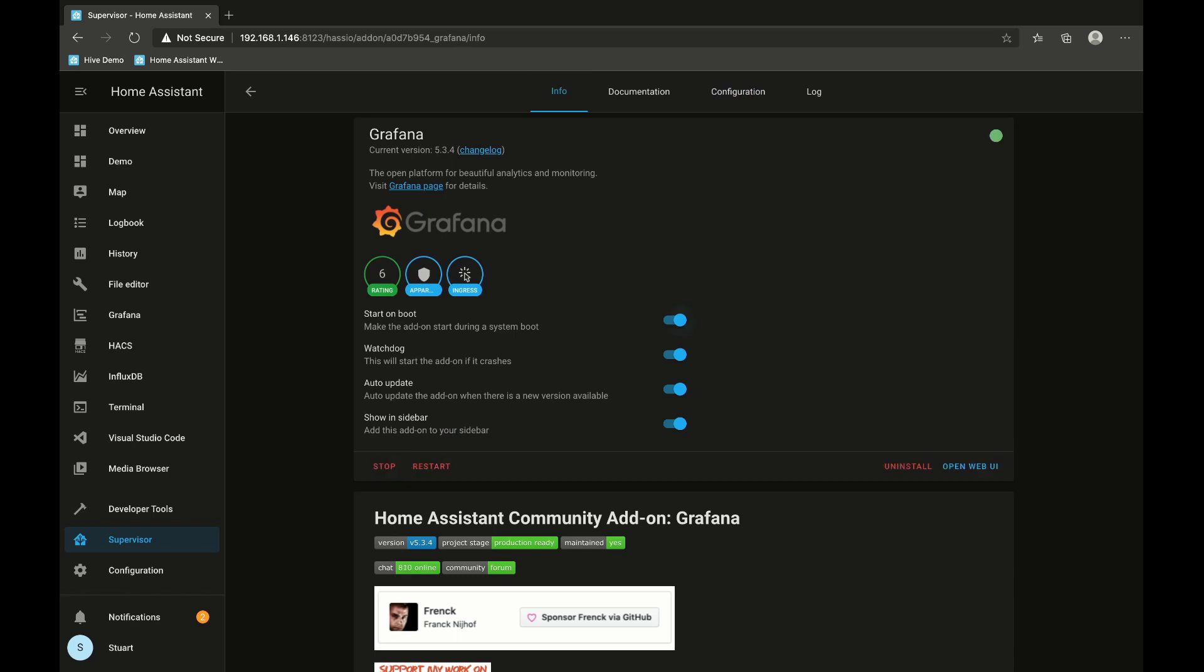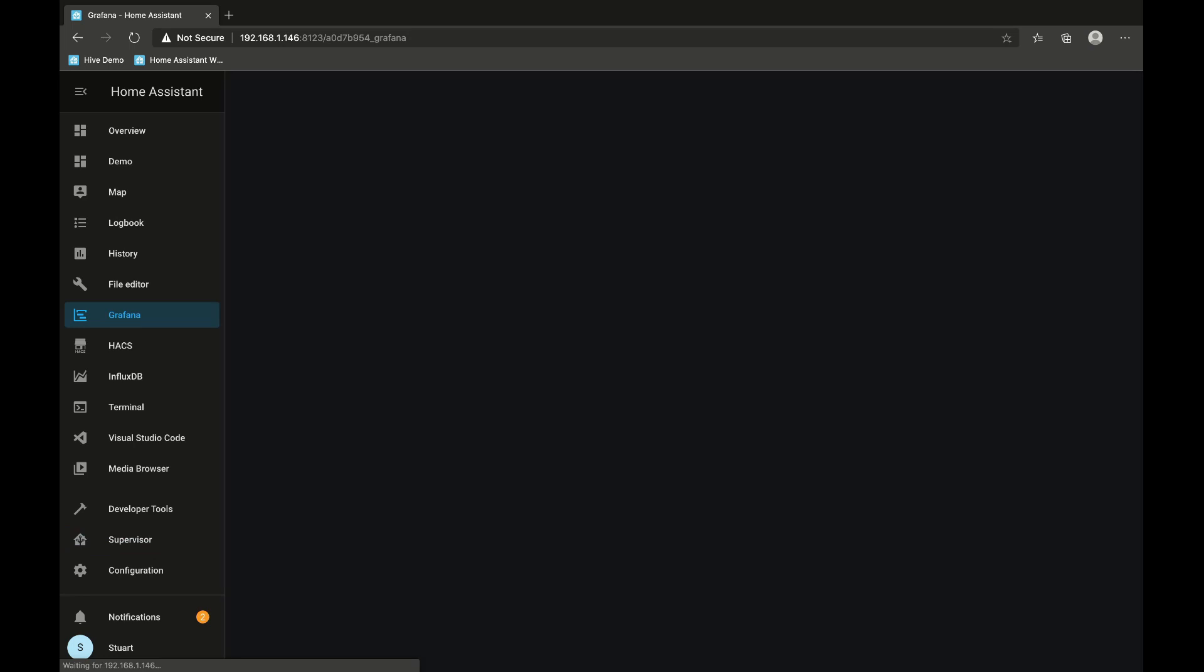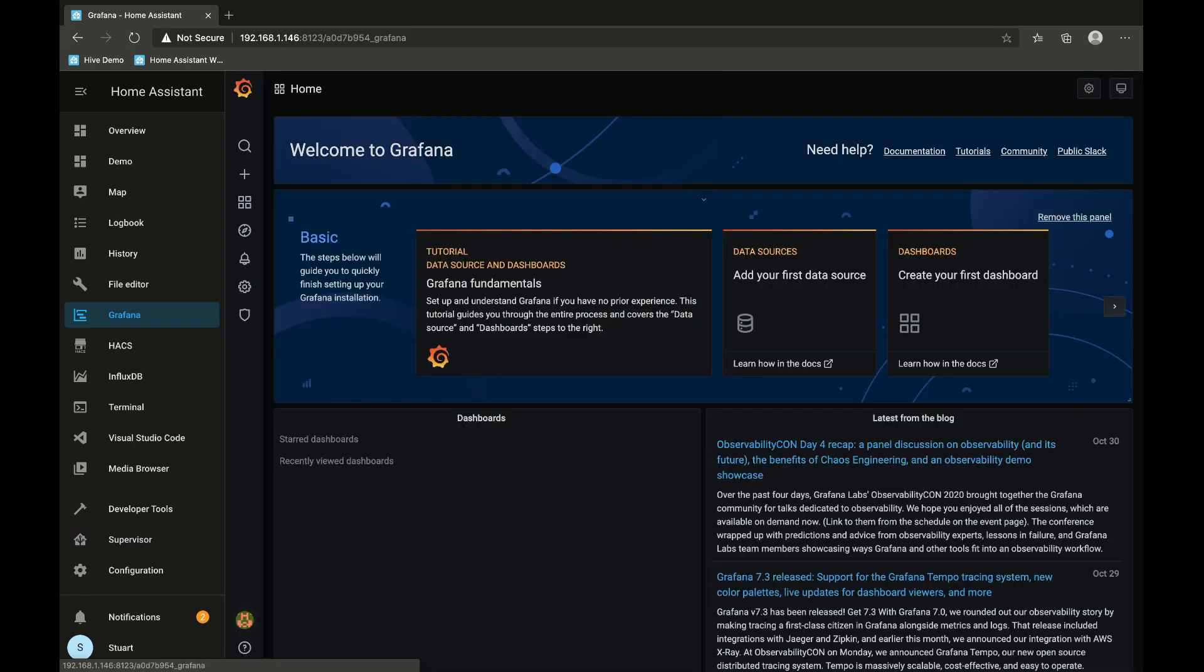Okay great, so Grafana is started. We'll pop over to the Grafana panel and we're presented straight with welcome to Grafana.